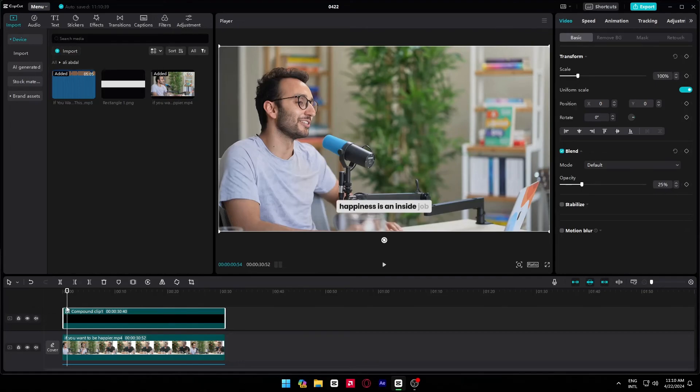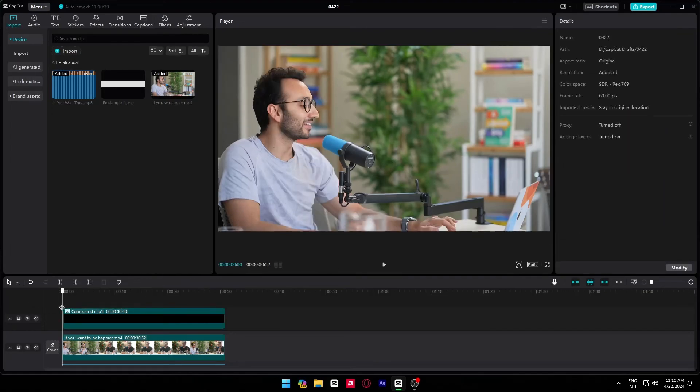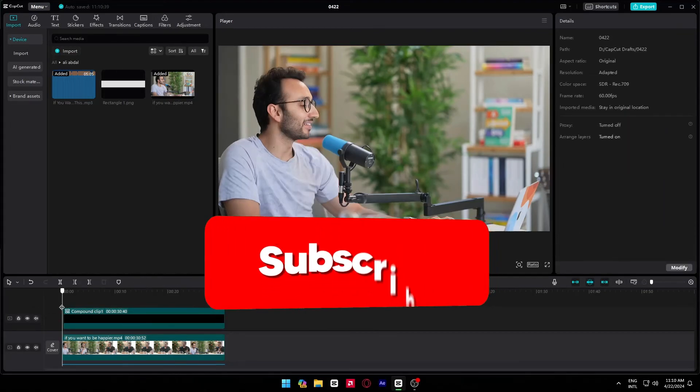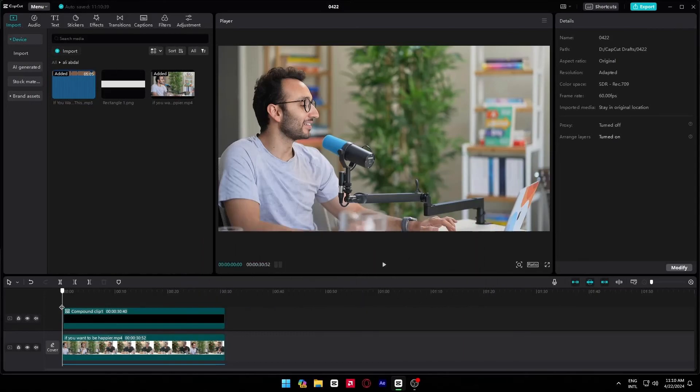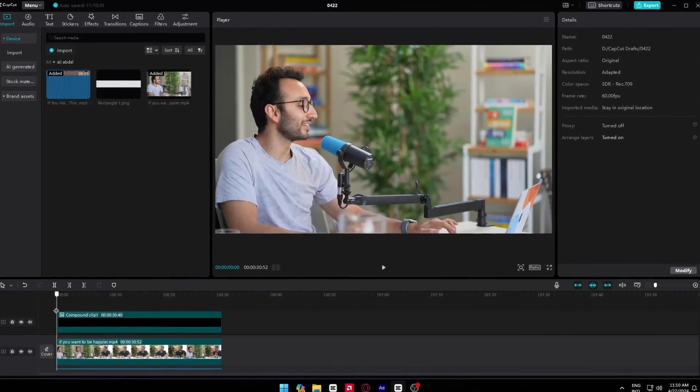And you're done. It's that easy. So if you want more tutorials like this, drop a like and don't forget to subscribe. And if you want any specific tutorial, drop a comment about what tutorial you want to see next.